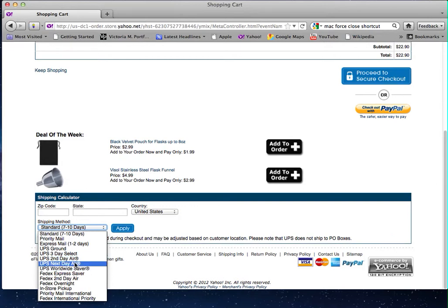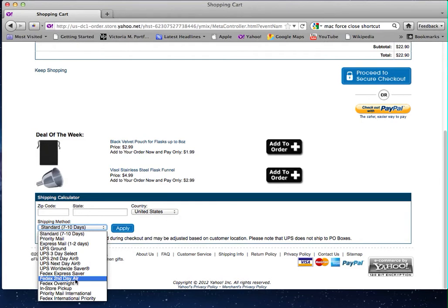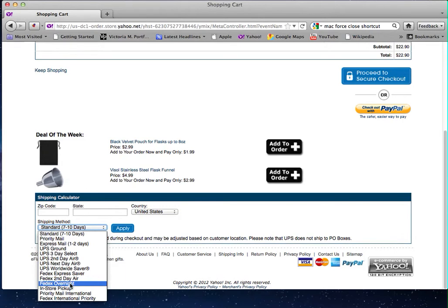Or FedEx second-day air or FedEx overnight. Just kind of going over these: FedEx overnight means it takes one business day. FedEx does not deliver on weekends—they don't deliver on Saturday and Sunday. So if you need your order on those days, FedEx overnight will not work. FedEx second-day air takes two business days.